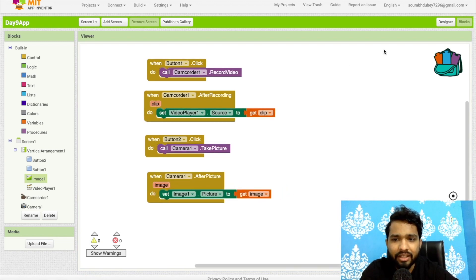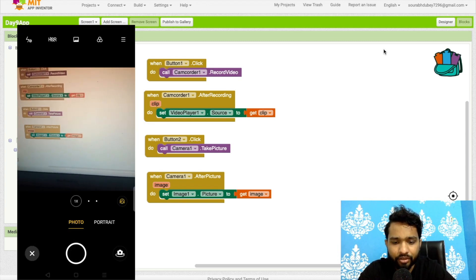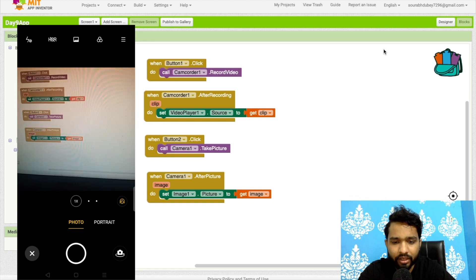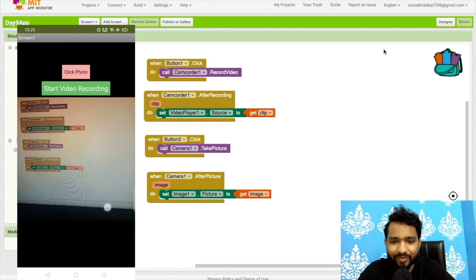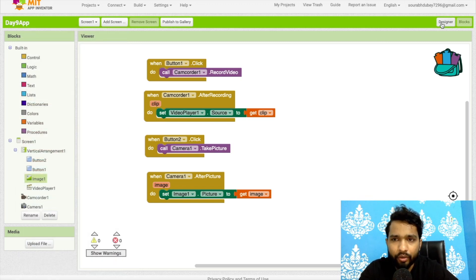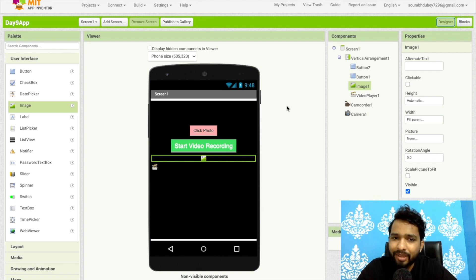Let me show you the app — click on 'Click Photo', take a picture of anything, then press the checkmark. As you can see, that image now displays in the app. So that's the overall app you can use to record video or take a photo. If you have any doubts, ask in the comments. Thank you for watching — please subscribe, like, and share this video. Have a nice day, bye bye!